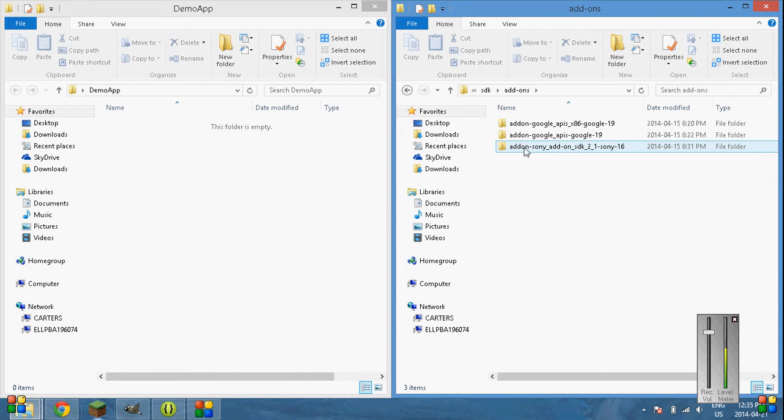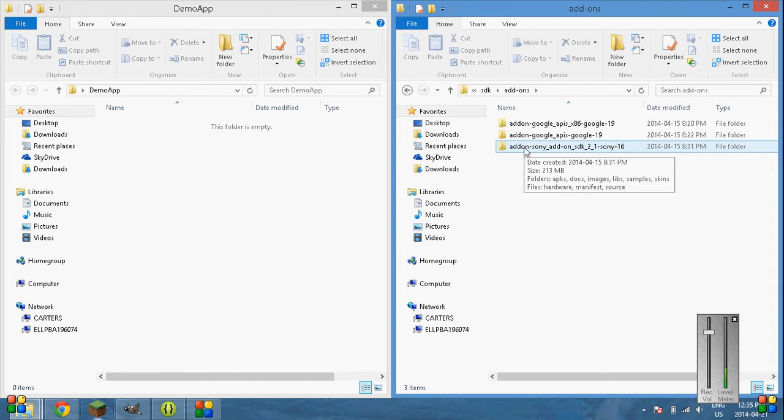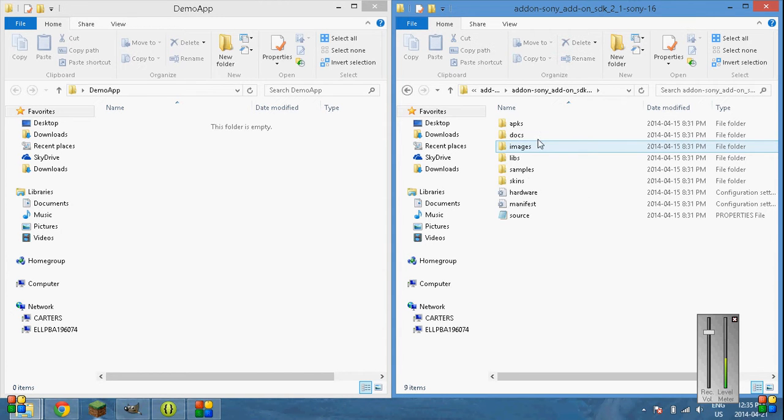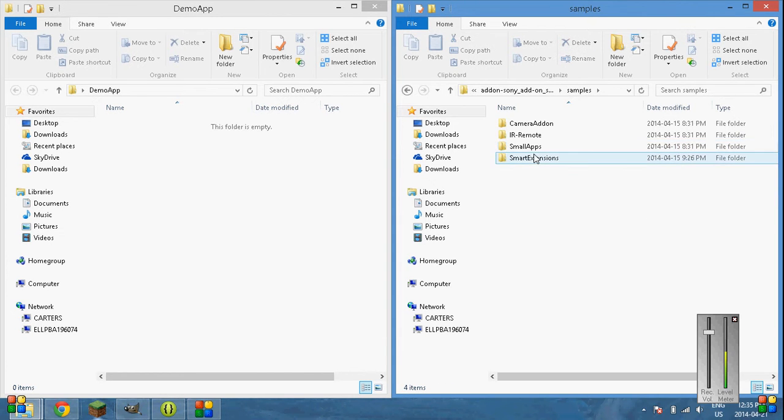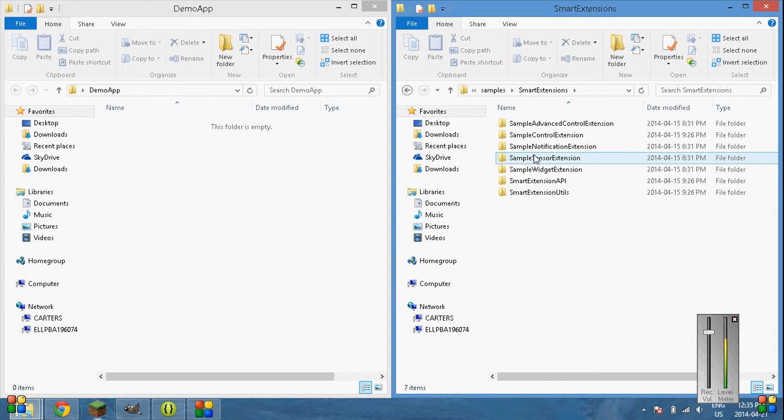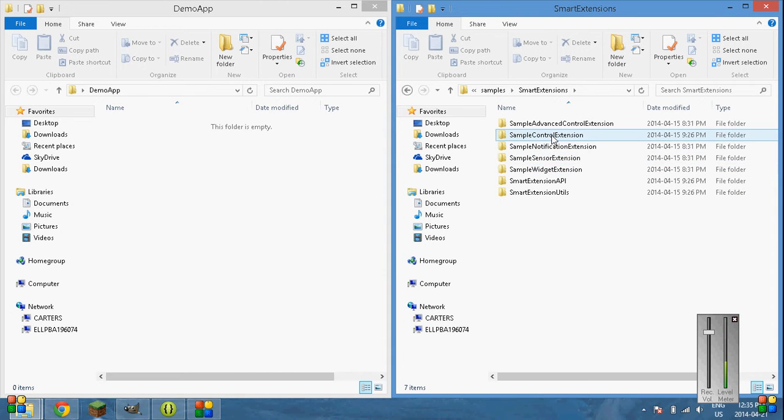And if you've installed it through the Android manager properly, it'll say Sony add-on SDK. Go into that, go into samples, smart extensions, and then choose sample control,